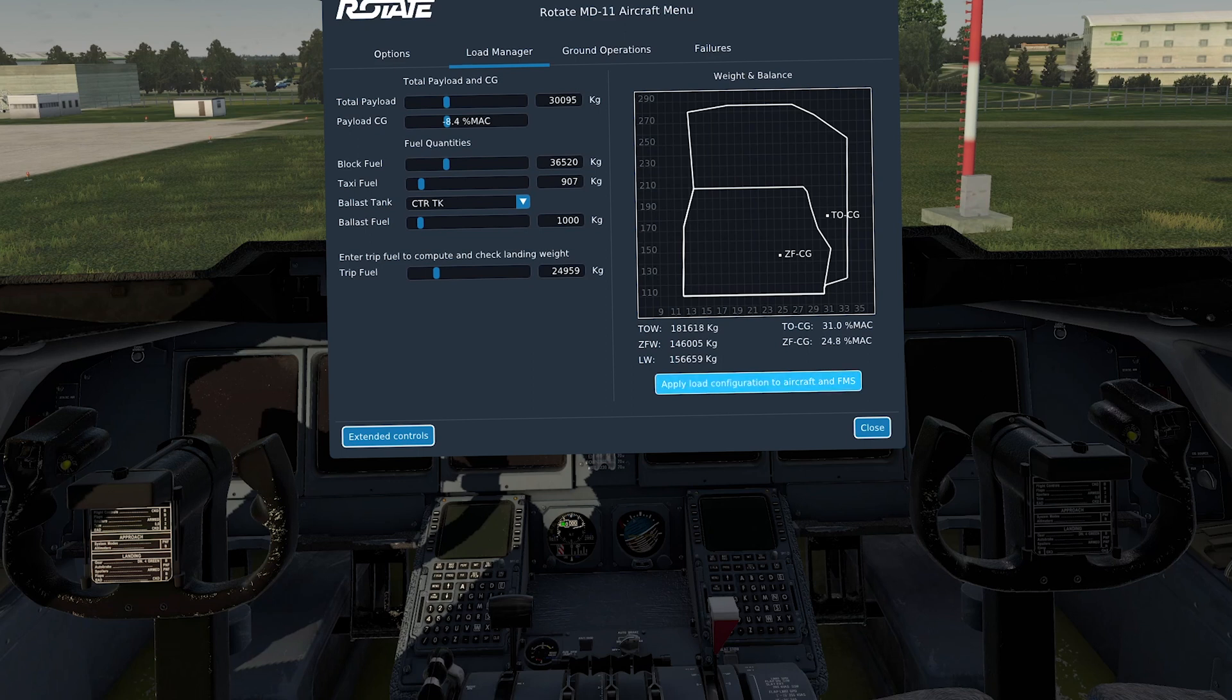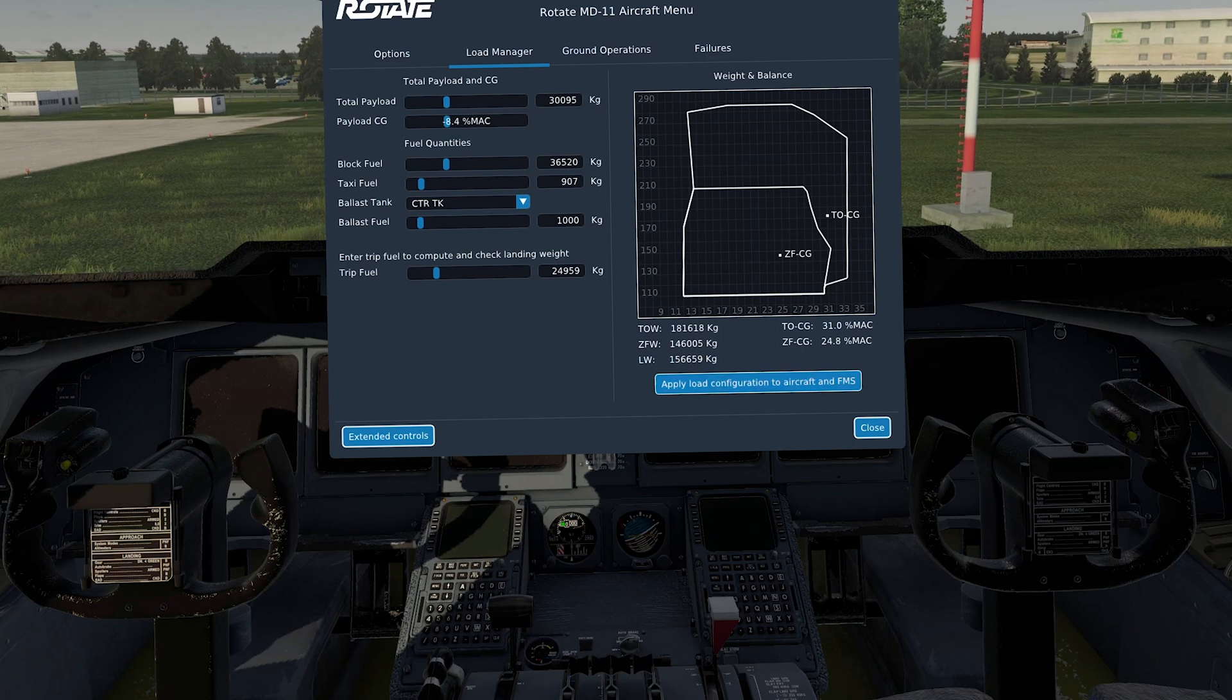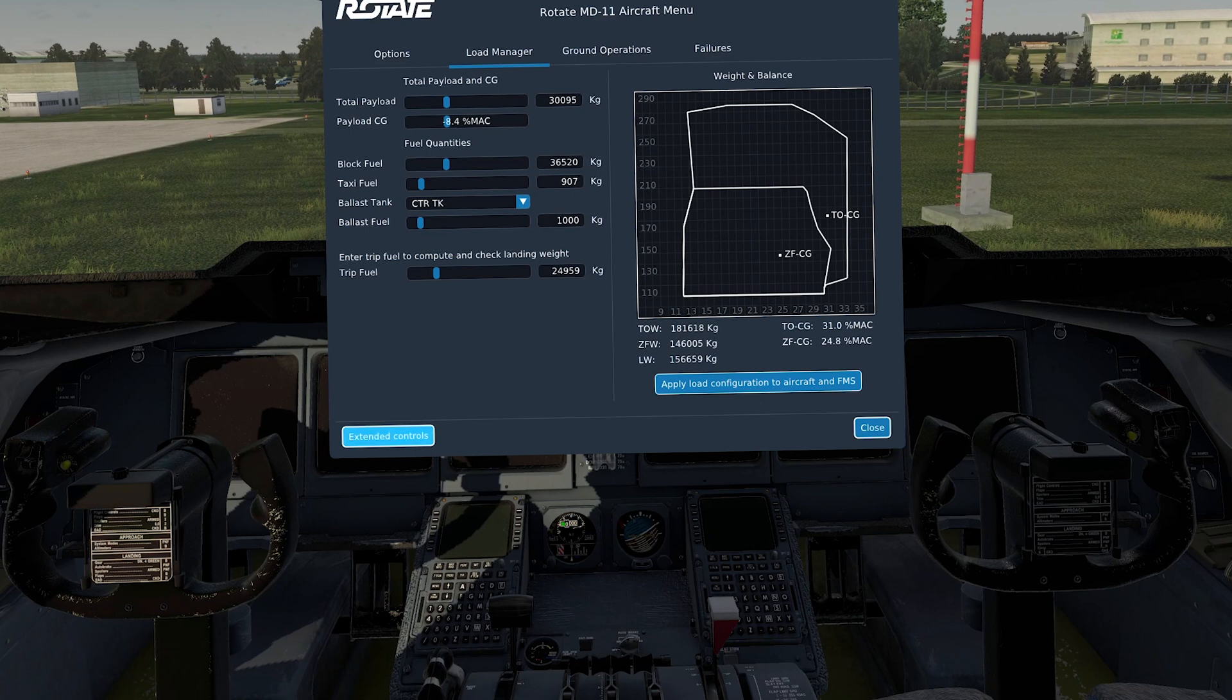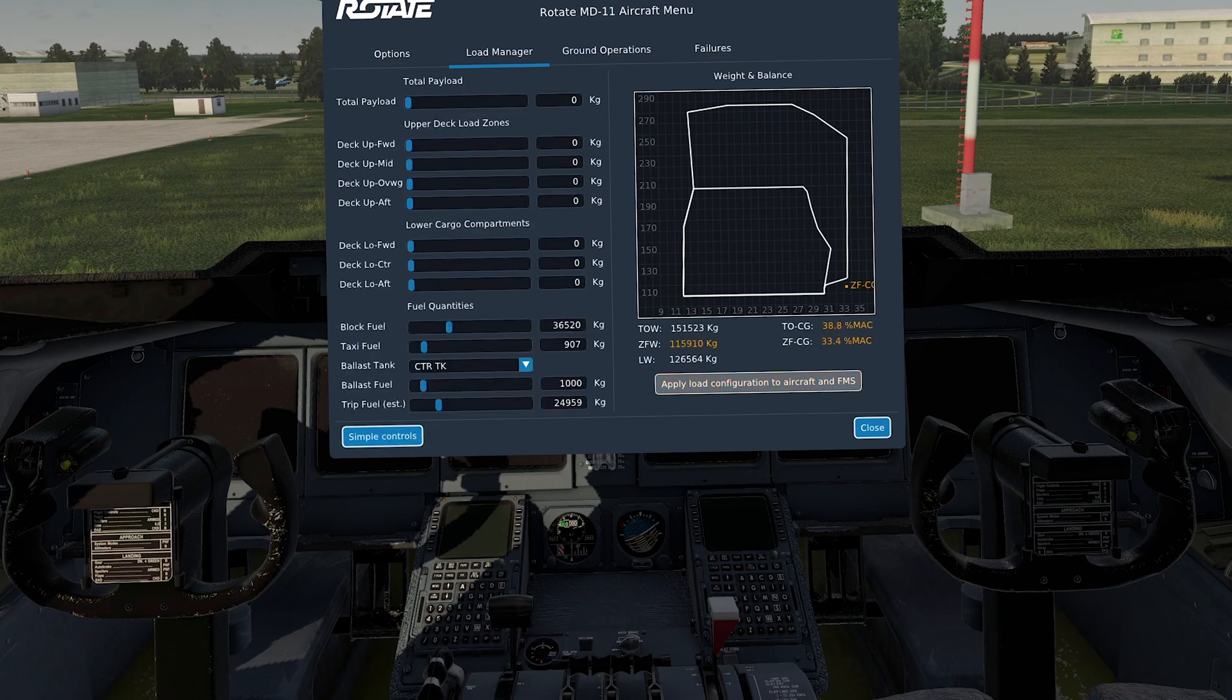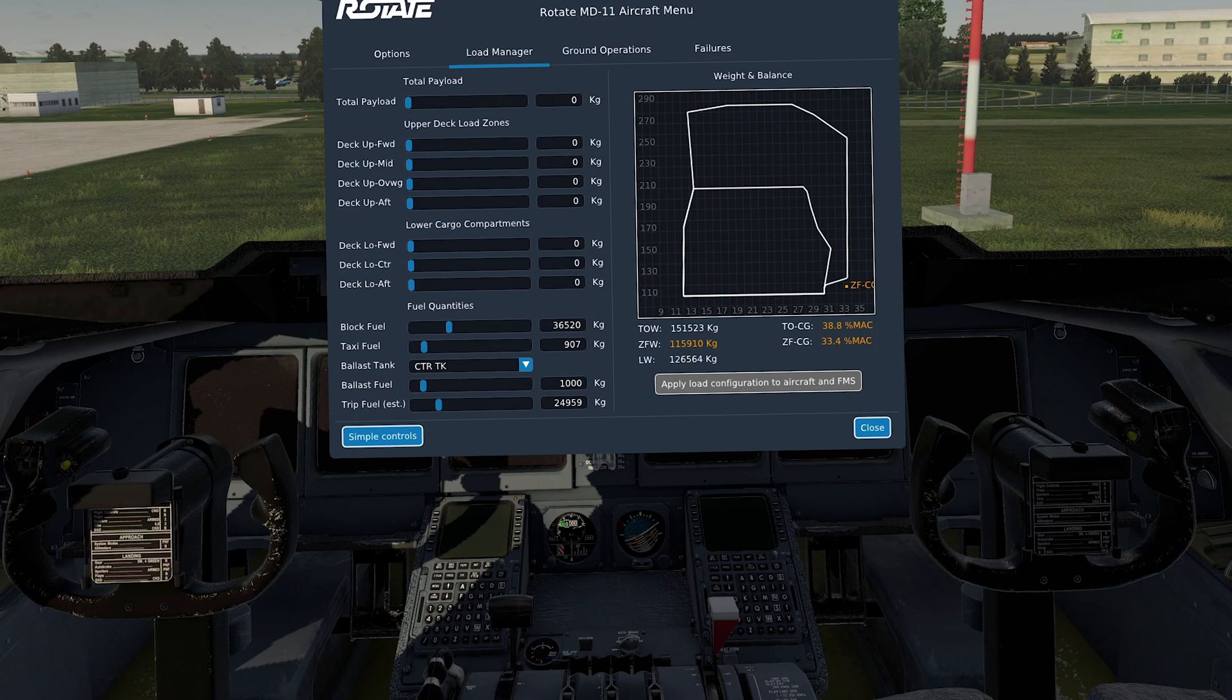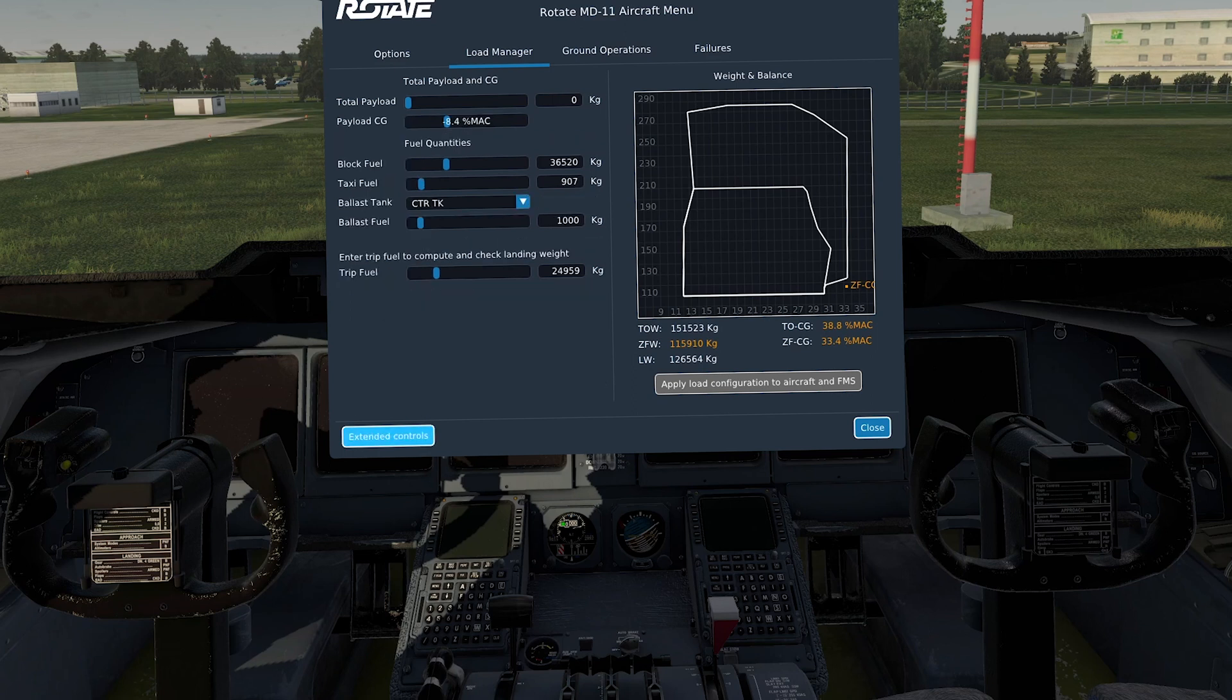Or you can go to where it says extended controls. And you can put in very detailed information in terms of your cargo, where you've put the cargo, in what deck and whereabouts on the aircraft, if you so wish. I find it's just as easy just to hit apply load configuration to aircraft and FMS. But if you want to be really precise, then you would use the extended controls.